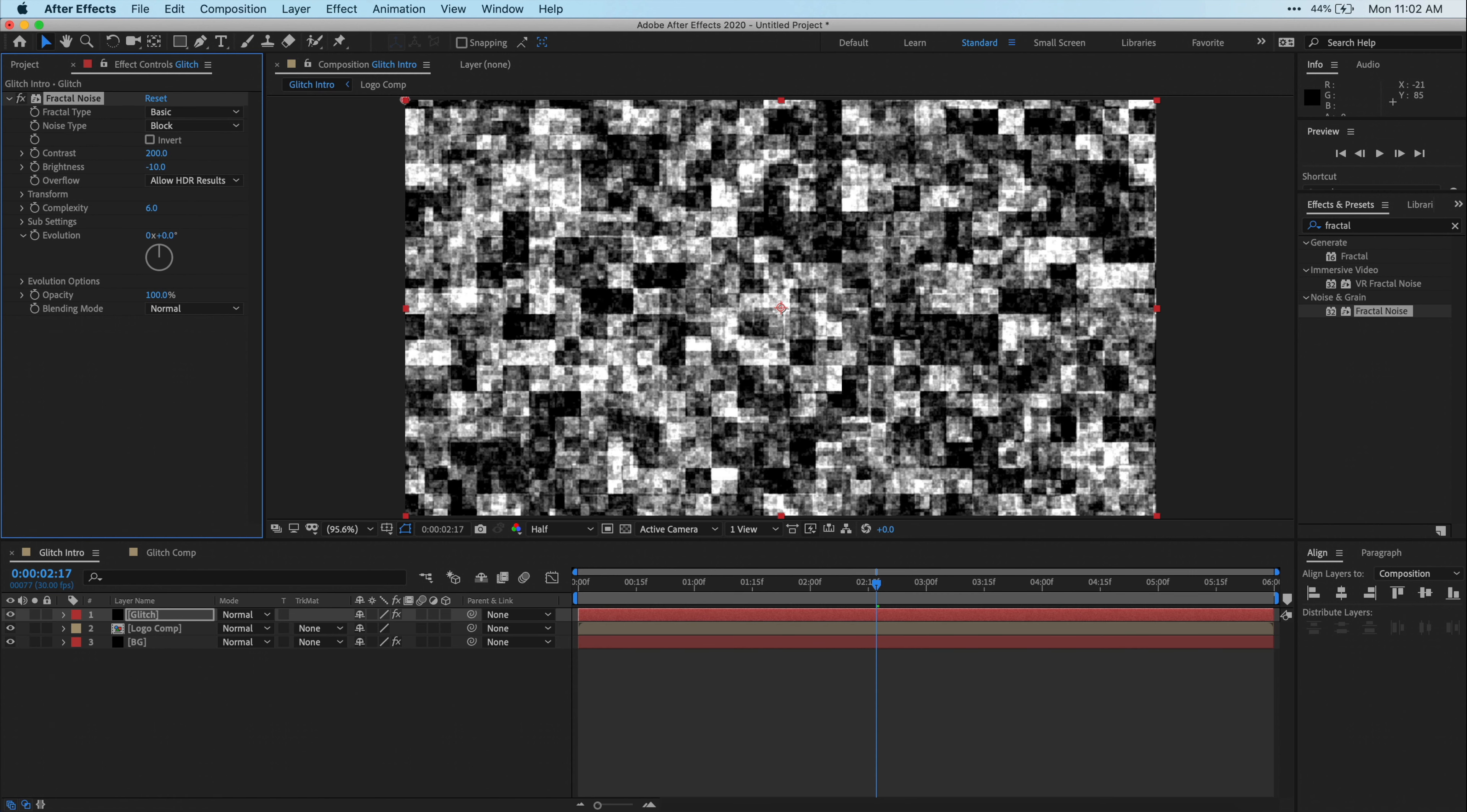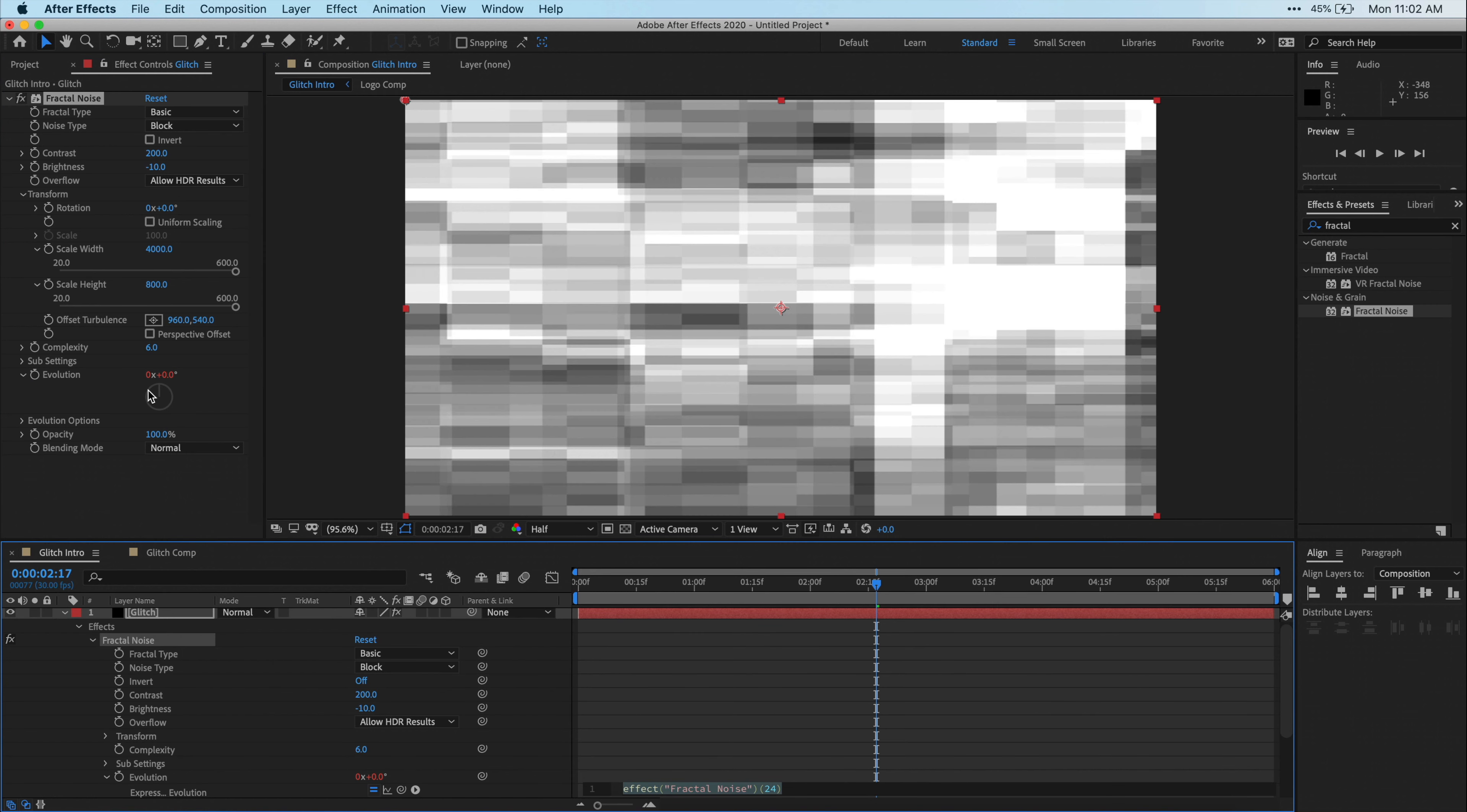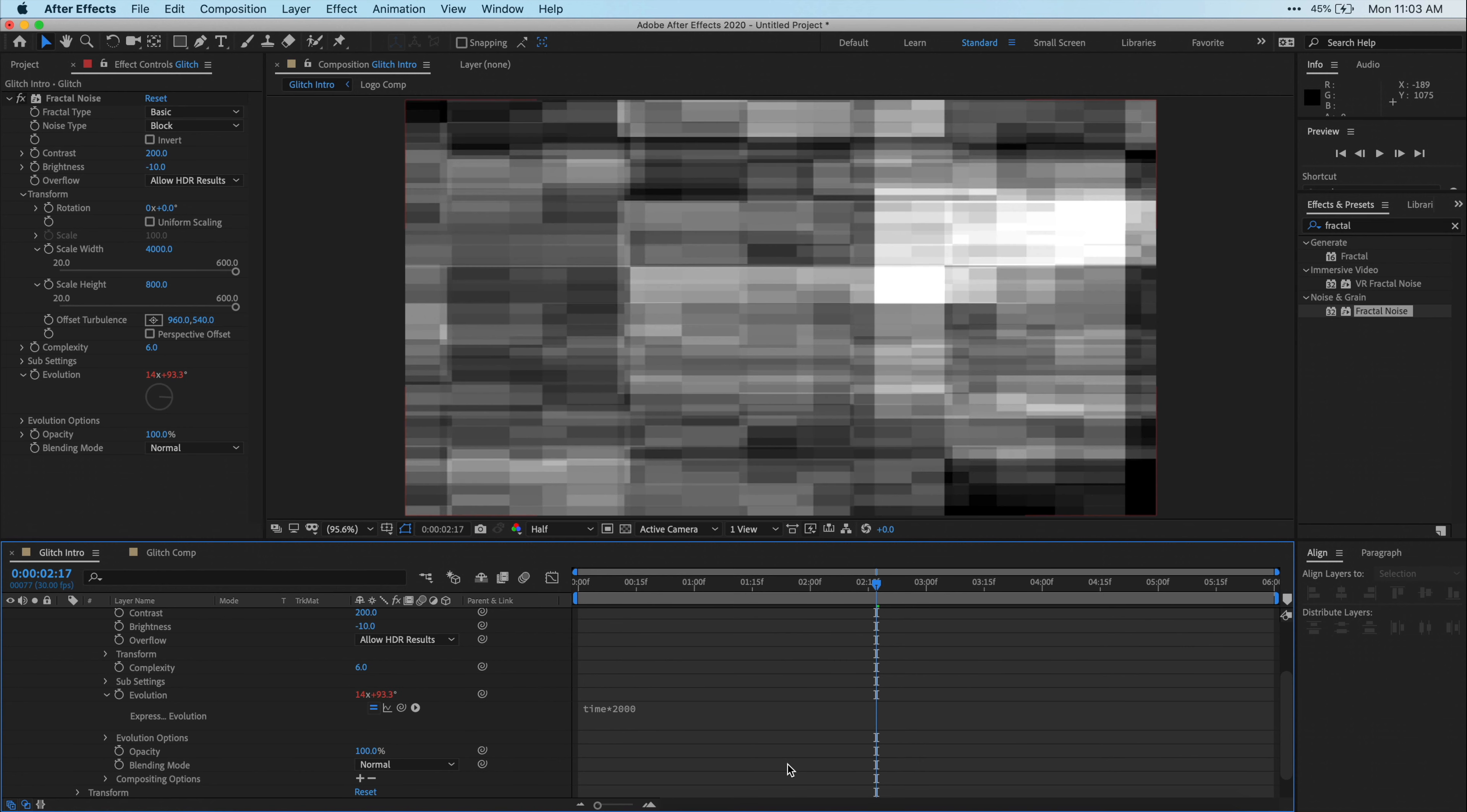And then drop down the Transform Parameters, uncheck Uniform Scaling, then let's set the Scale Width to 4000, the Scale Height to 800, and then if you go down to Evolution here, and if you Alt or Option click on this stopwatch, it'll create an expression for this parameter. If you've never used an expression before, it can kind of seem daunting, but don't worry, you can just type in exactly what I type in, and it will work perfectly for you. You can see that we have the expression editor in our timeline down here, so I'm just going to scroll down and make sure that we're opening it, and then we can start typing time asterisk 2000. What we've done here is we've basically automated the Evolution Parameter for this Fractal Noise.